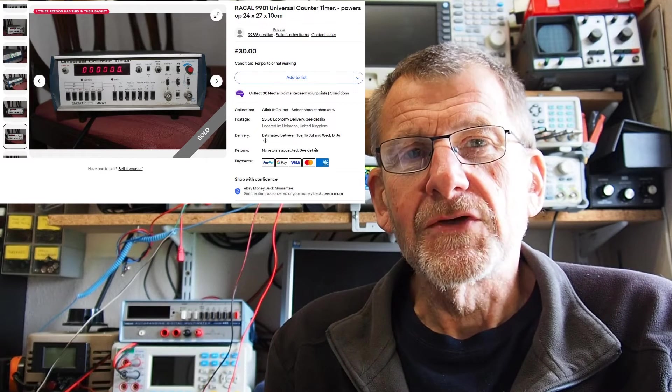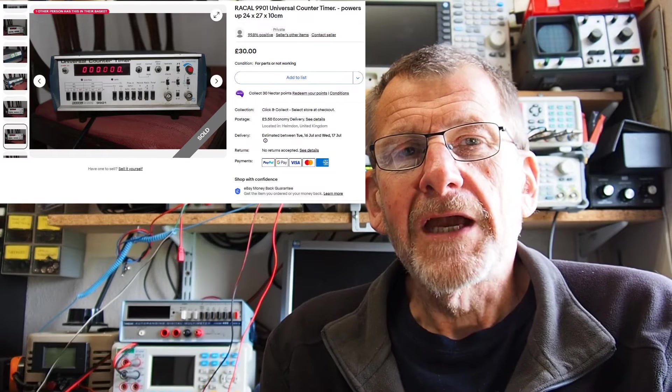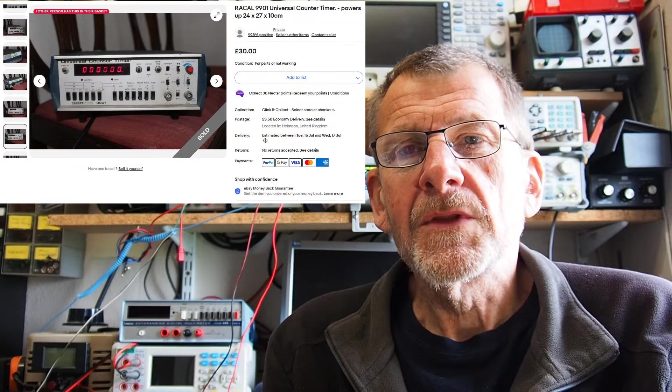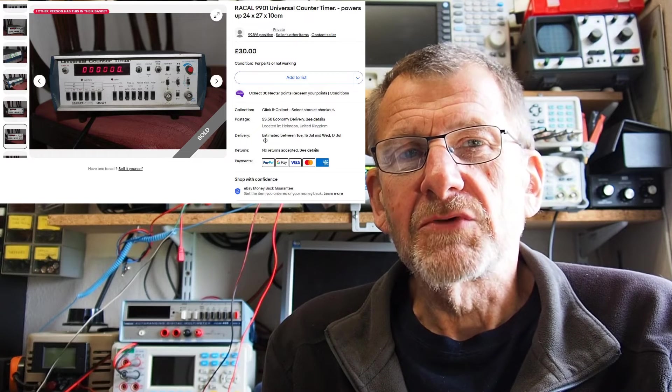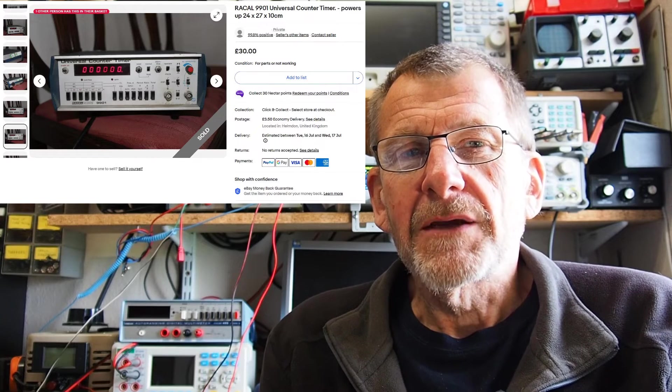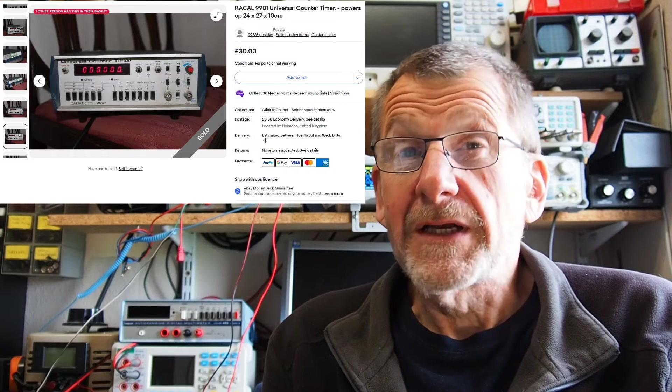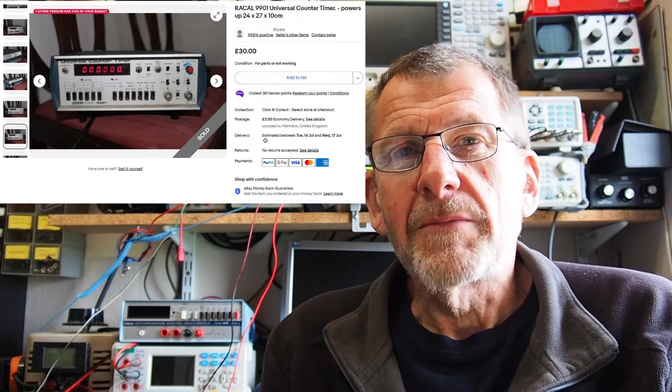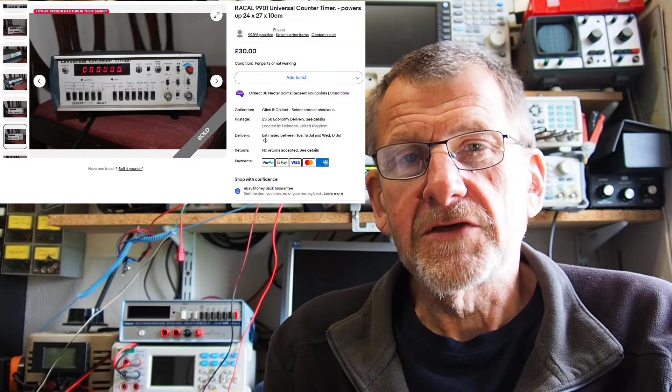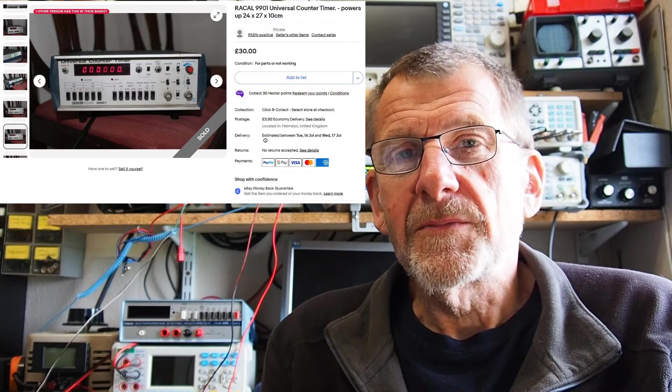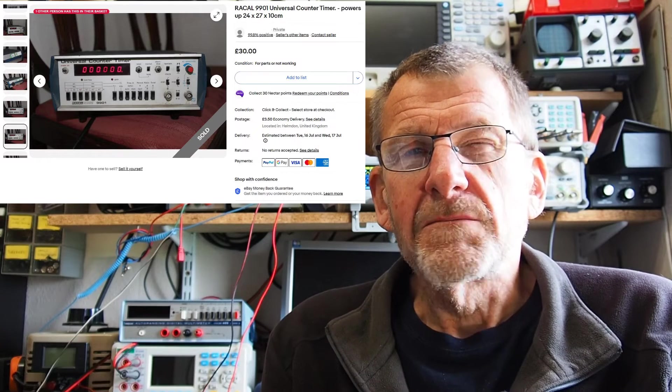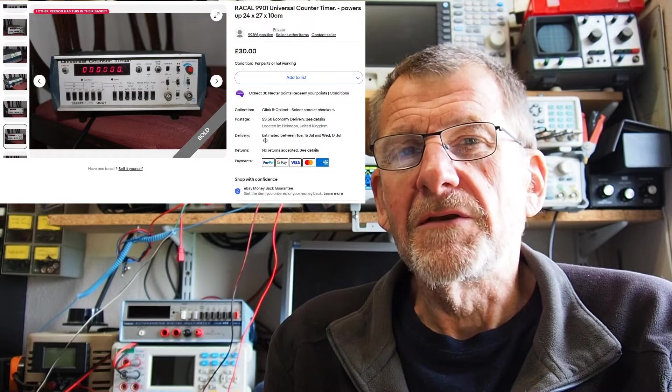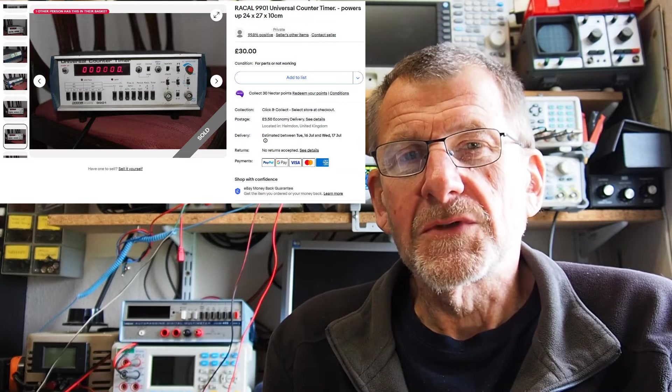I spotted this ad on eBay and what encouraged me was the fact that all the segments were alight in the display. Before I decided to buy it, I had a quick look around the web and found not only the instructions but also a service manual. I could see that apart from the custom chip, most of the other components would have been possible to replace or repair.